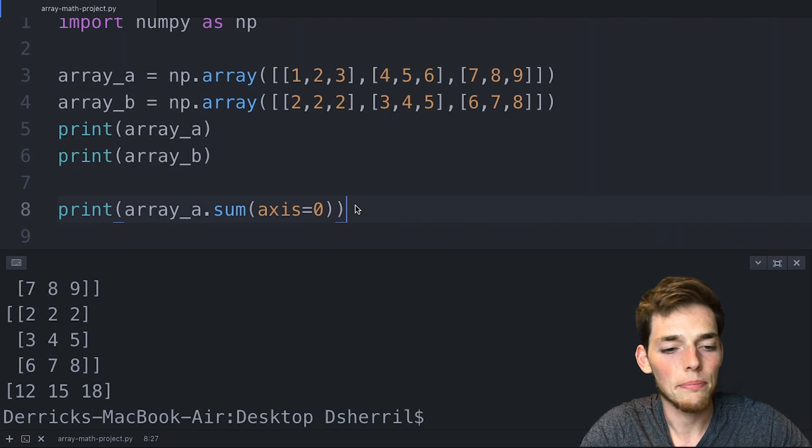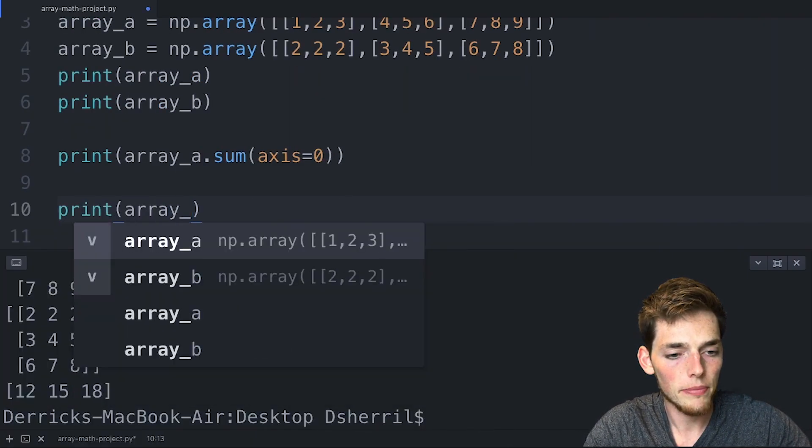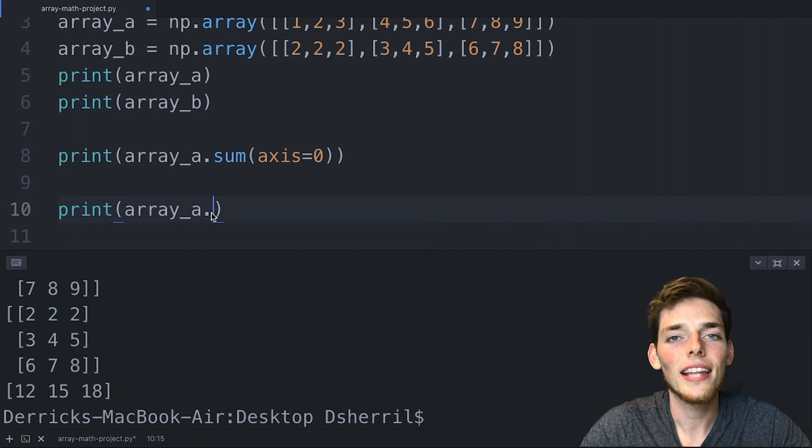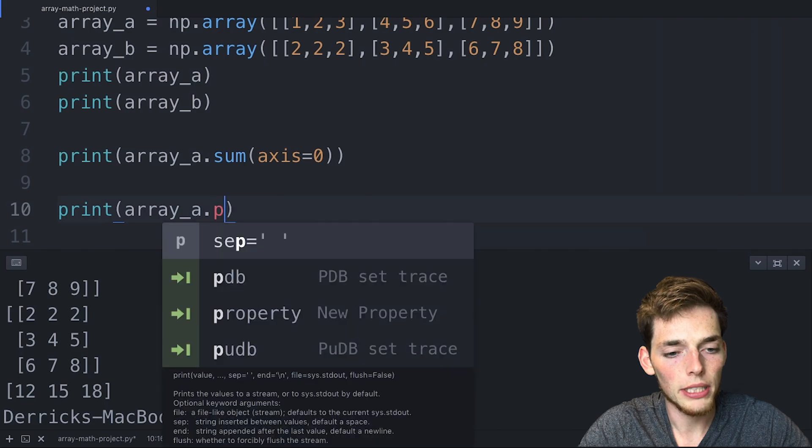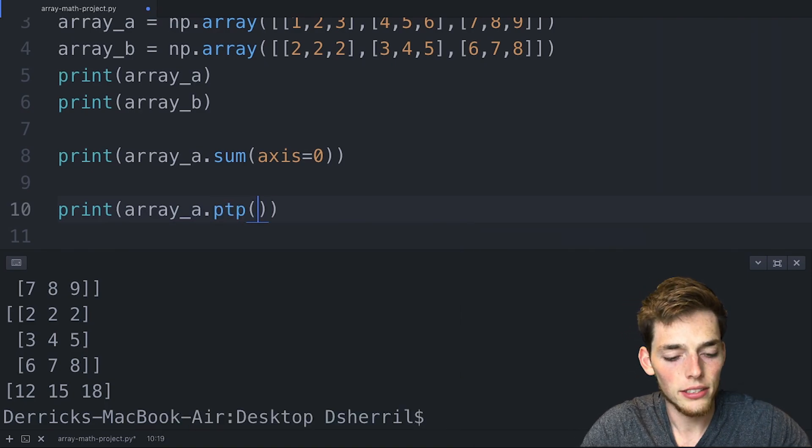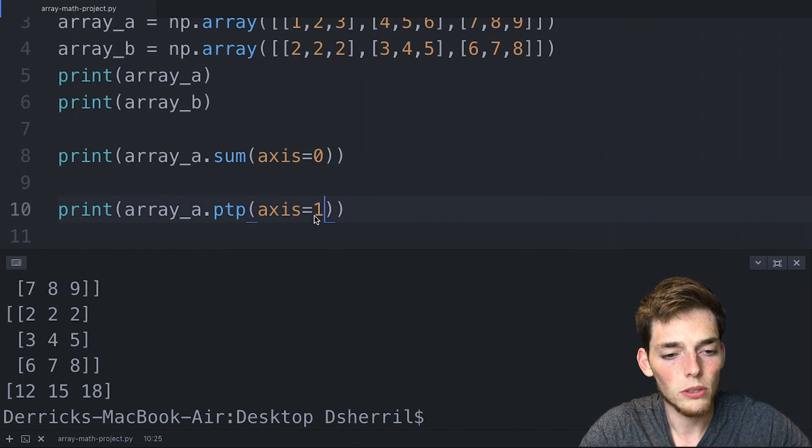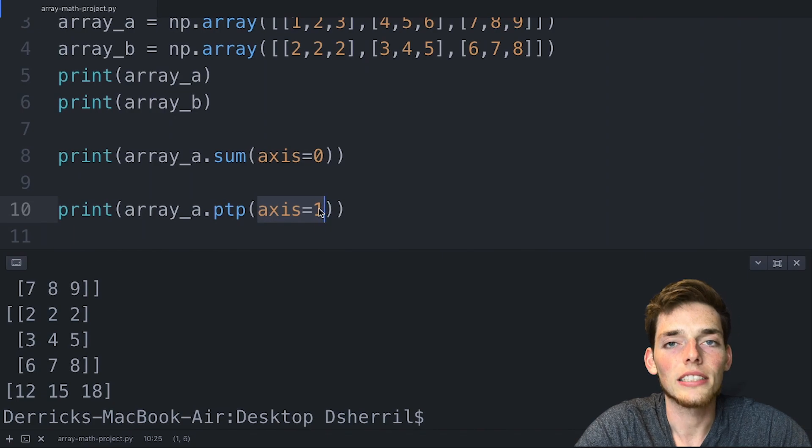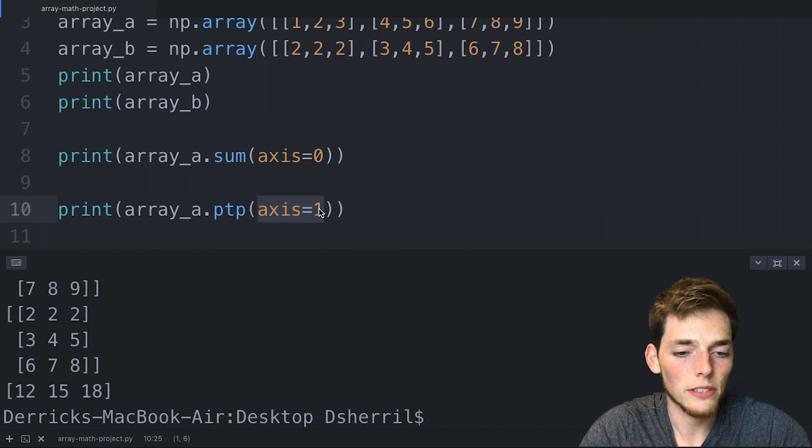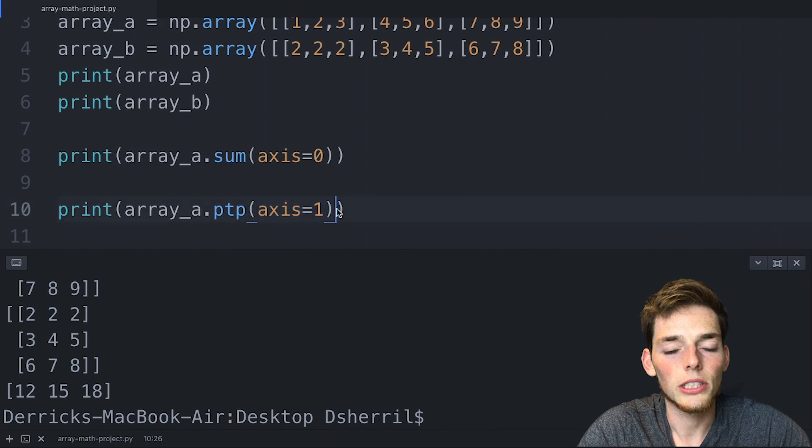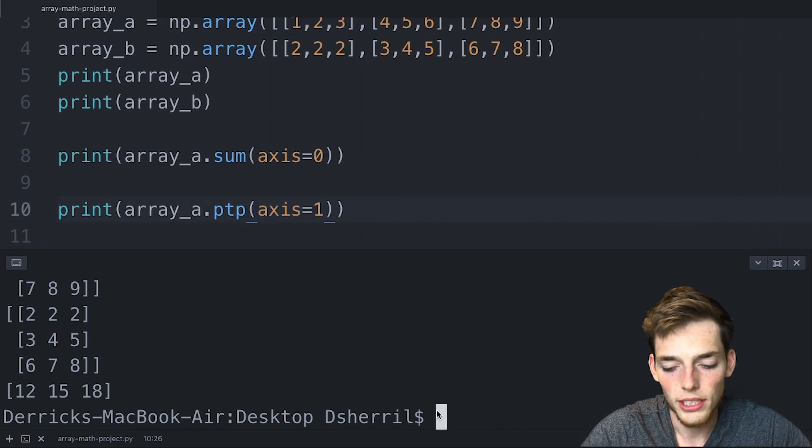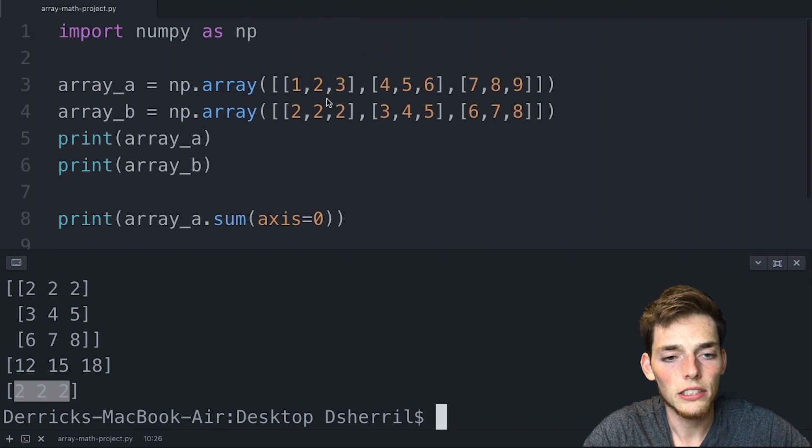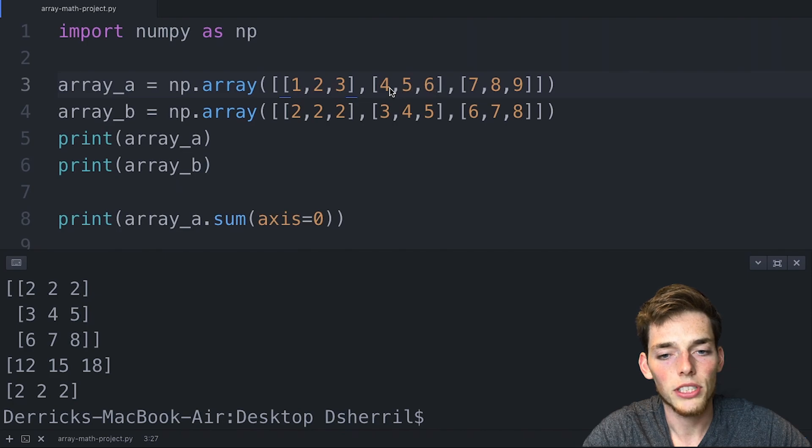We'll say print array_a and the method we can use is called peak-to-peak, denoted ptp. We'll pass this in with an axis of 1, so we're doing a peak-to-peak along each row. The peak-to-peak method takes the maximum value and subtracts the minimum value. Since we're saying axis=1, we're doing this along each row. We'll print this and get 2, 2, and 2. So the range on each of these rows is only 2. We take 3 minus 1 and get 2, the same for 6 and 4, and the same for 9 and 7.